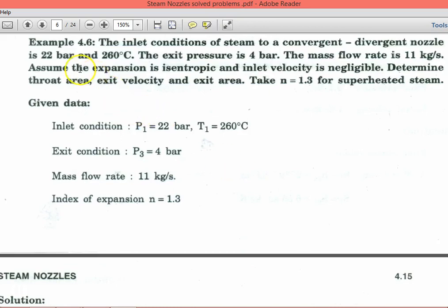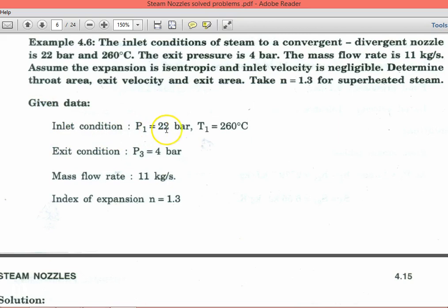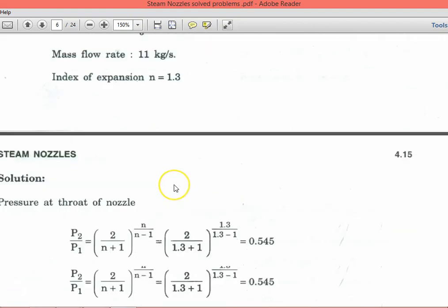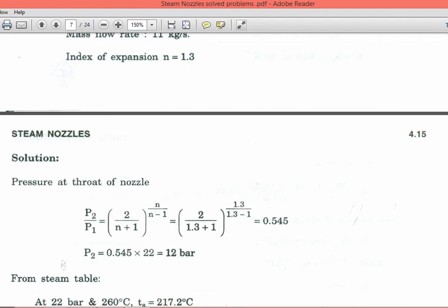Example 4.6: The inlet condition of steam to a convergent-divergent nozzle is 22 bar and 260°C. The exit pressure is 4 bar, the mass flow rate is 11 kg/s. Assume isentropic expansion and negligible inlet velocity. Determine the throat area, exit area, and exit velocity. Take n = 1.3 for superheated steam. Given: p1 = 22 bar, T1 = 260°C, p3 = 4 bar, ṁ = 11 kg/s, n = 1.3.